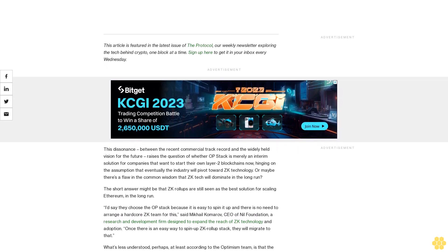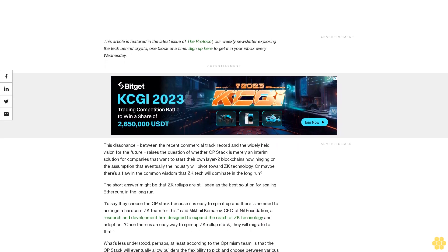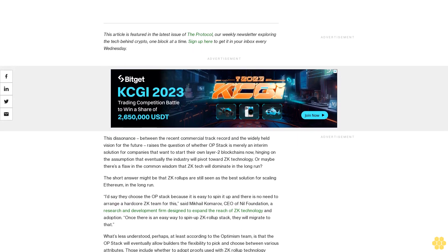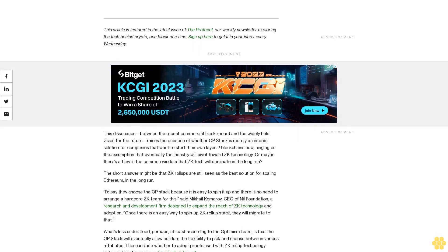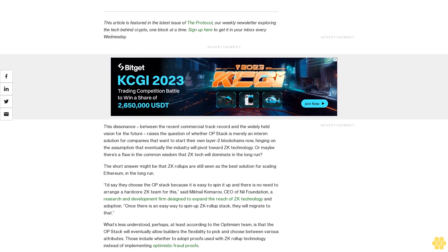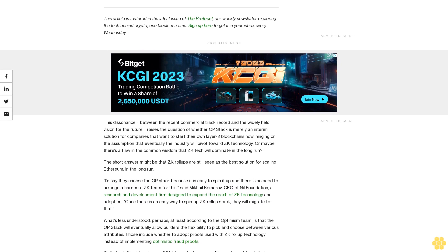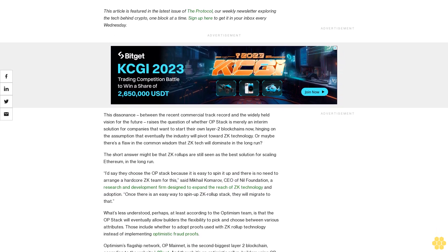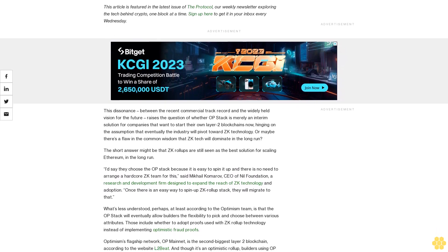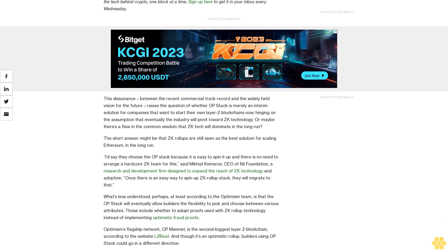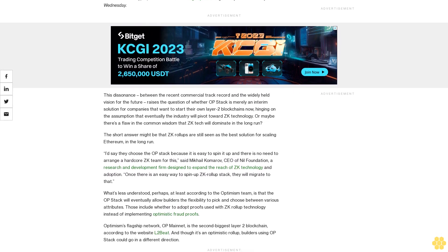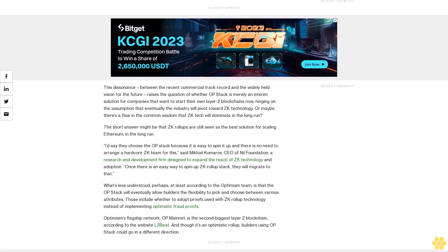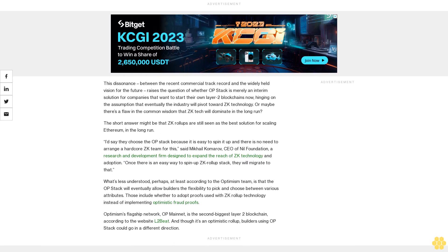This dissonance between the recent commercial track record and the widely held vision for the future raises the question of whether OP Stack is merely an interim solution for companies that want to start their own layer-2 blockchains now, hinging on the assumption that eventually the industry will pivot towards ZK technology, or maybe there's a flaw in the common wisdom that ZK tech will dominate in the long run.